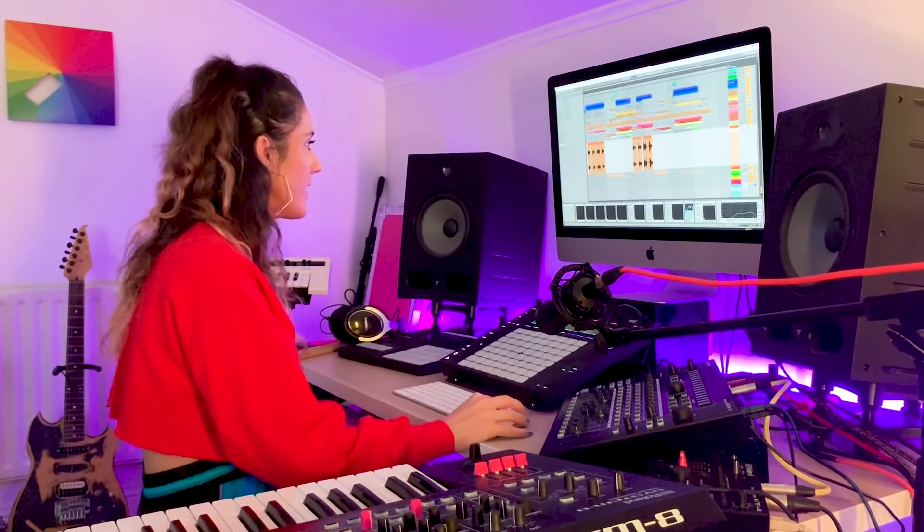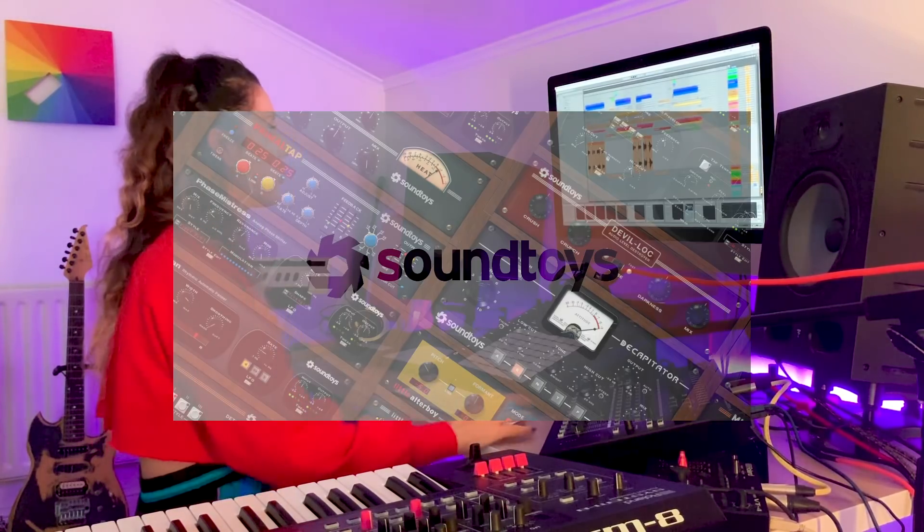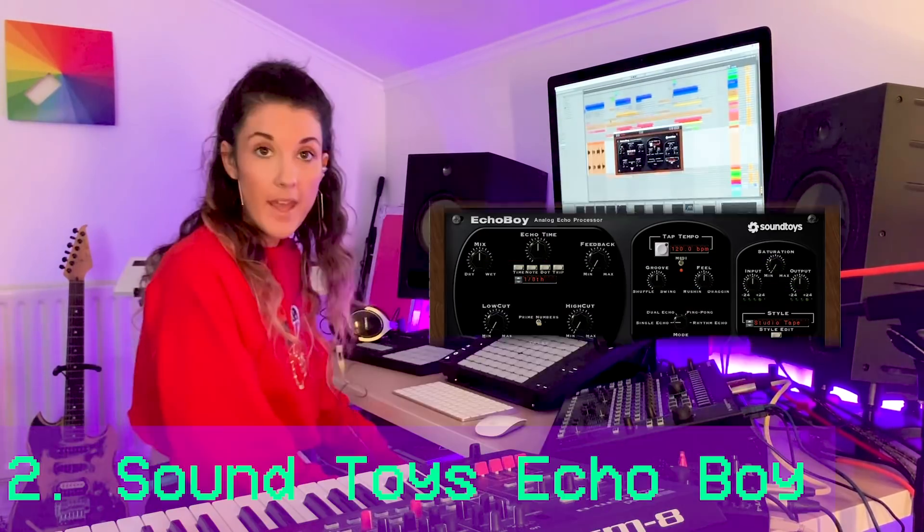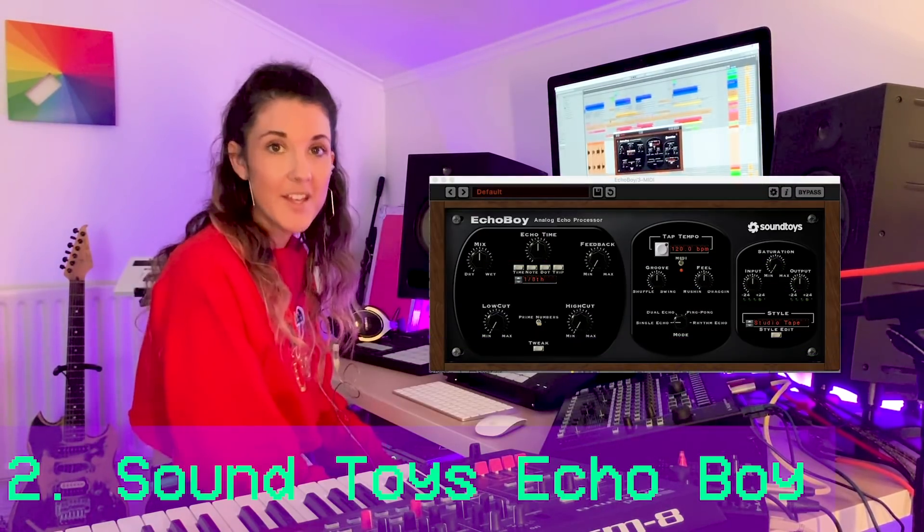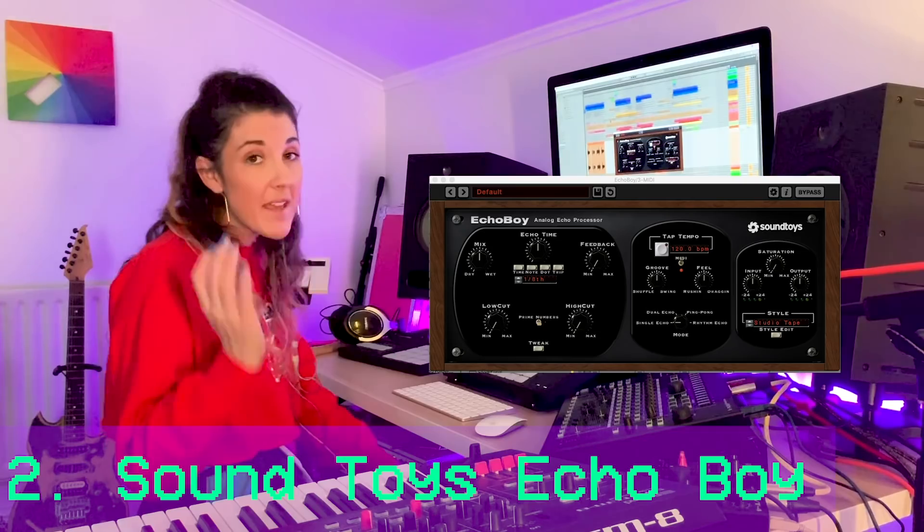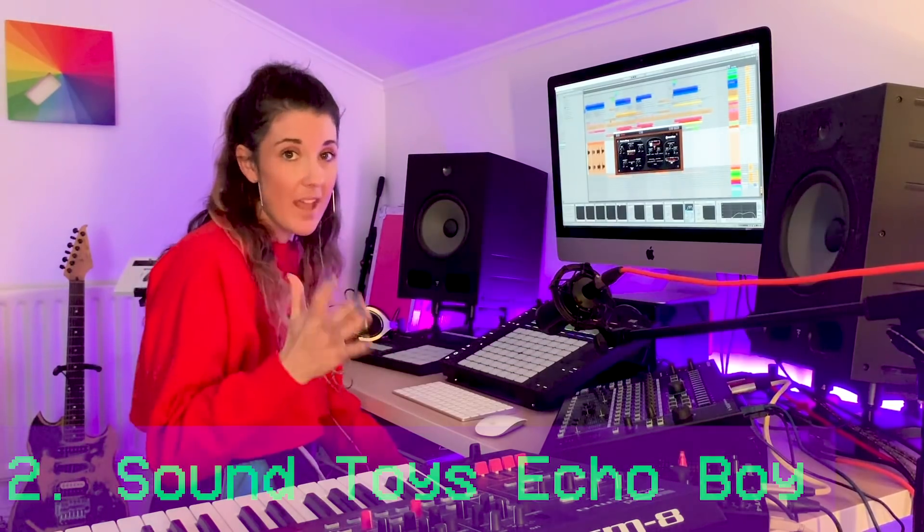Number two is, wait for it, drumroll please. Sound Toys, Echo Boy. So I'm a big fan of the Sound Toys. They make quite a lot of cool plugins that are all really user friendly. They are maybe a little bit expensive if you're first starting out or something. But Black Friday is around the corner. I'm not a fan of Black Friday, but it is good for plugins. So look out for a Sound Toys sale. Now I use them all, but the Echo Boy is probably the one I use most.